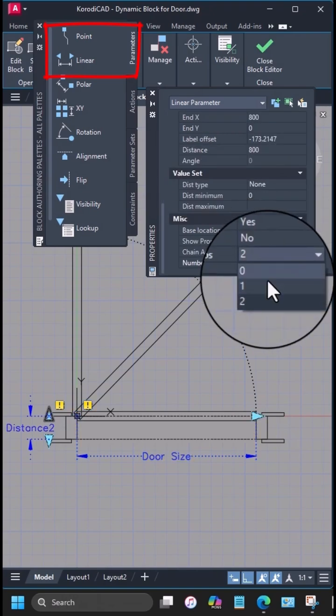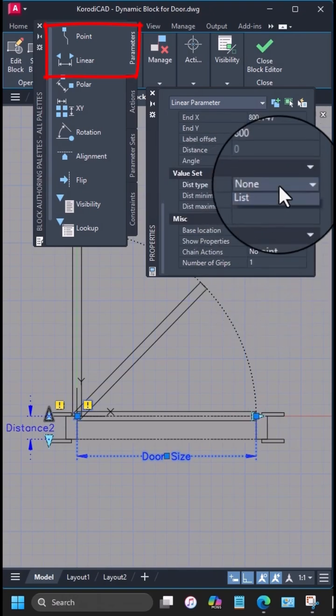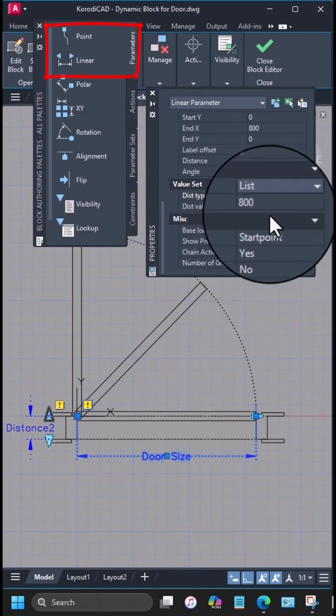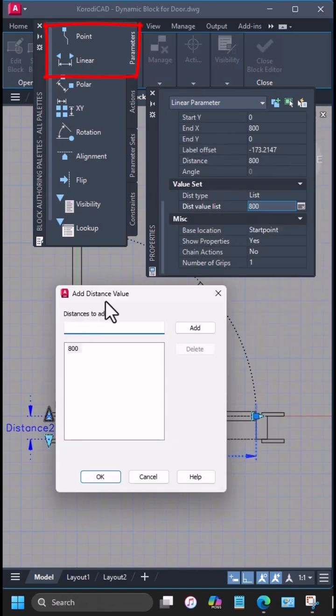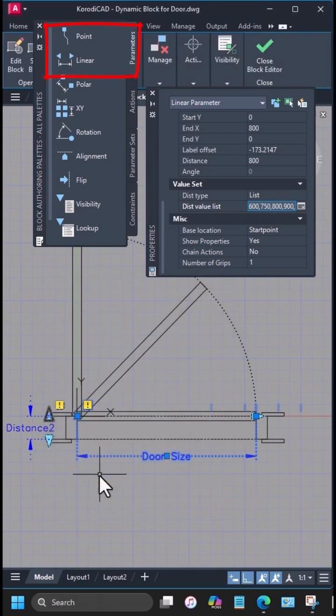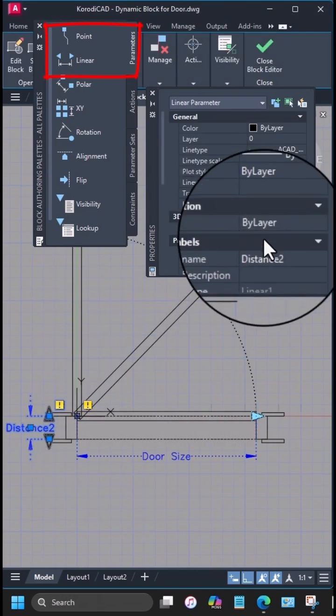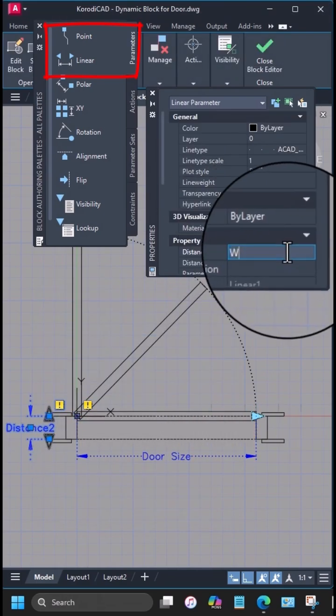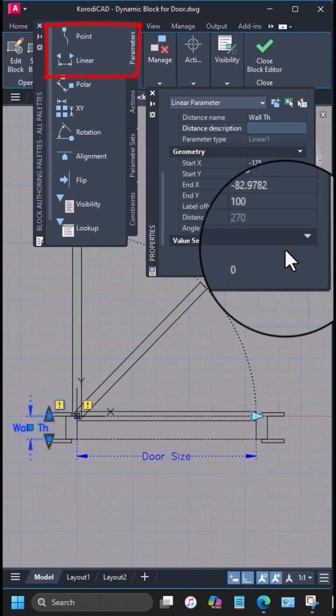For the door size, I'll set up a list, and don't worry, you can change that later any time. The wall thickness stays flexible, but you could add a list there as well. Both parameters will have their own grips.